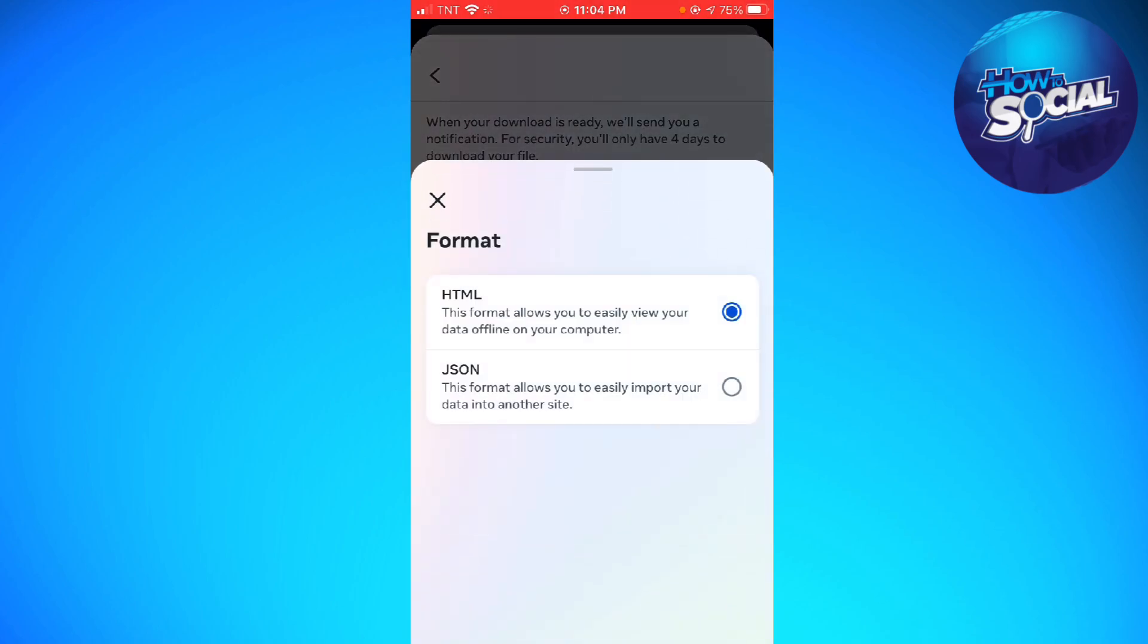For format, HTML allows you to easily view your data offline on your computer. JSON format allows you to easily import your data into another site.